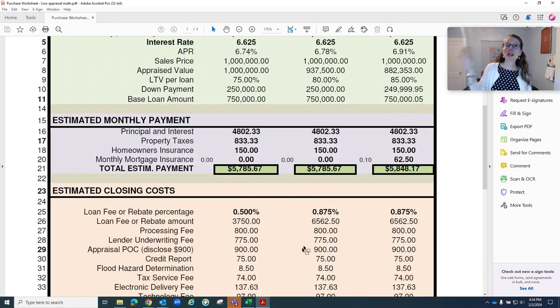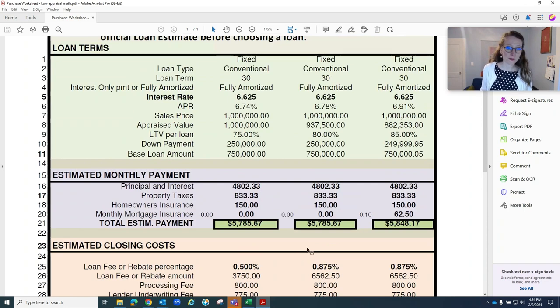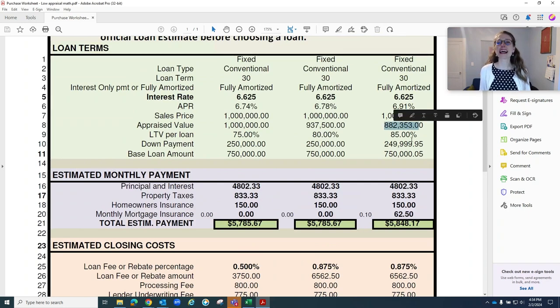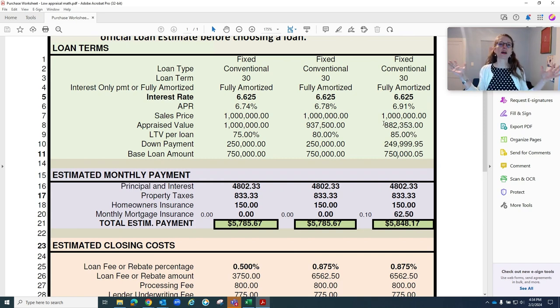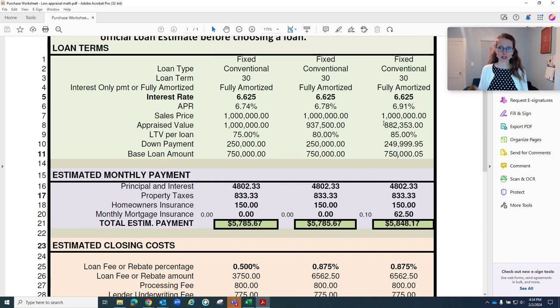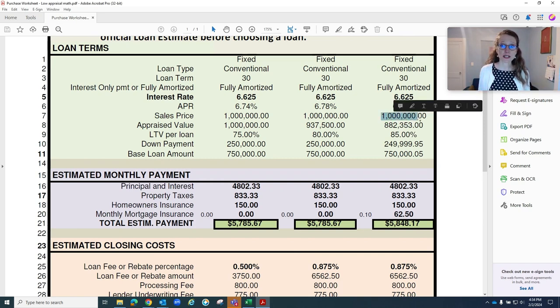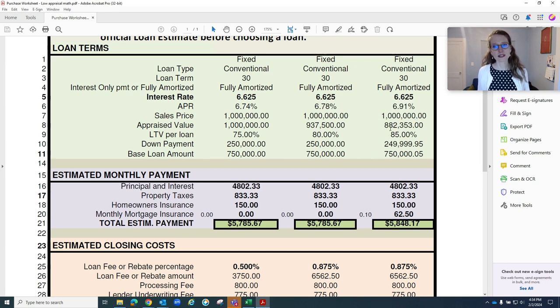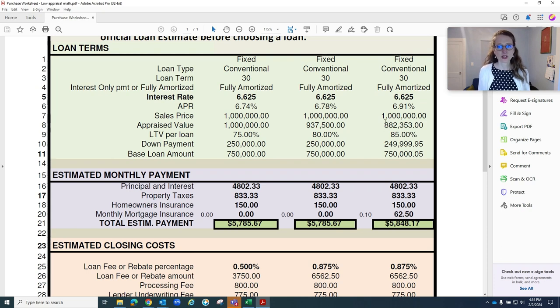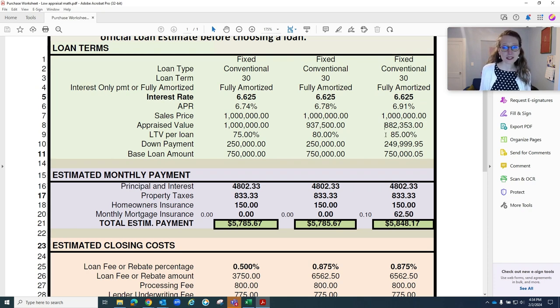Okay, now let's take it one step further. Let's say the appraisal comes in at $882,000. You would think, oh my God, we have a devastating situation here. If we have our purchase price at a million, but now $750,000 is 85% of $882,000. So we're still just at 85% LTV.